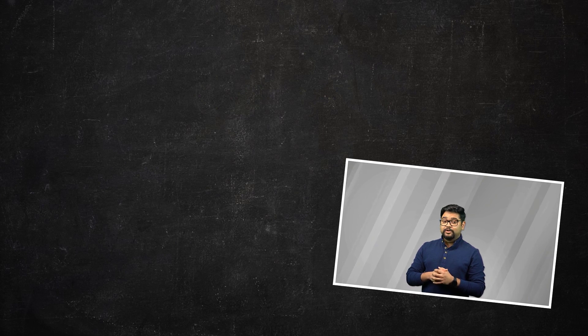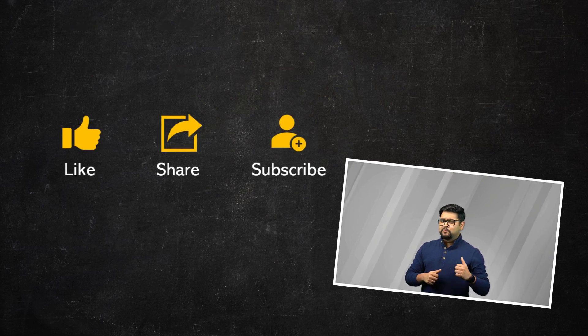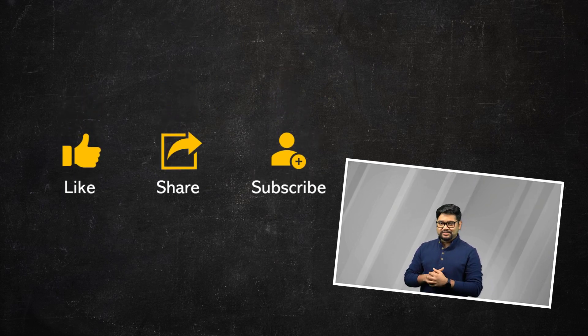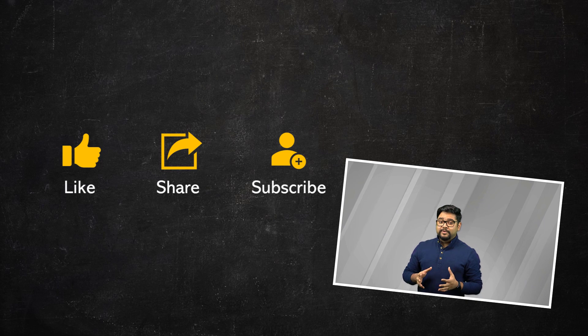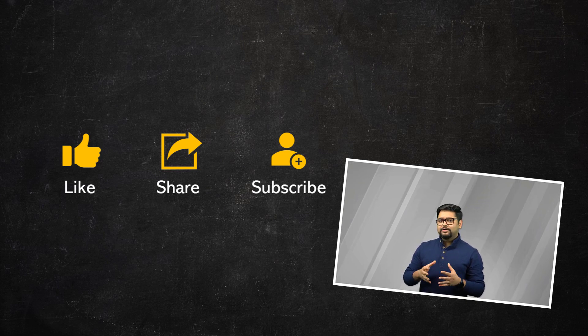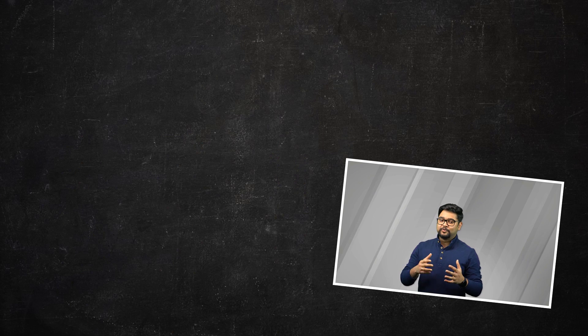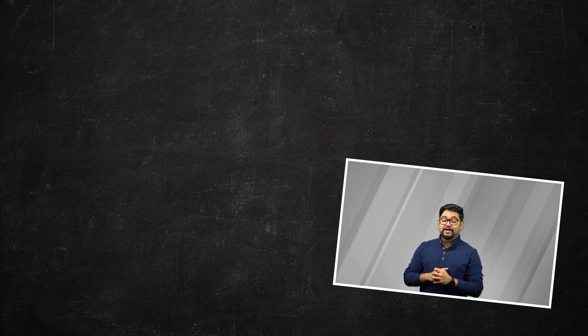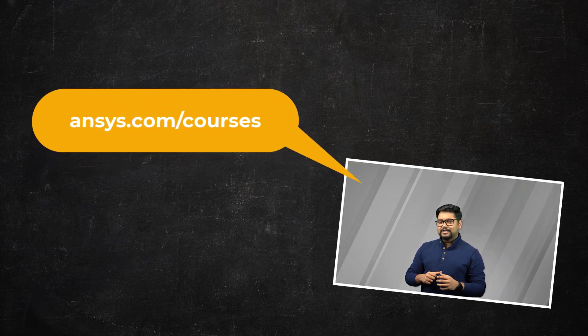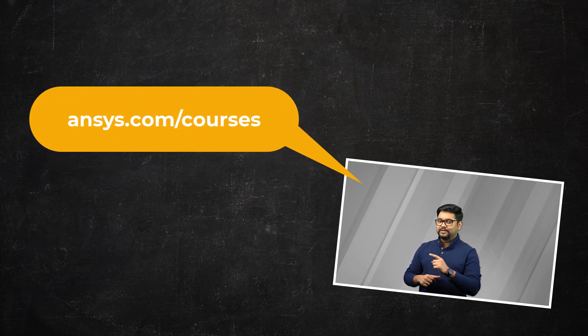If you found this video helpful, please like, share and subscribe. To find more information about ANSYS Fluent or other topics, check out our channel for more how-to videos and visit ansys.com/courses today.